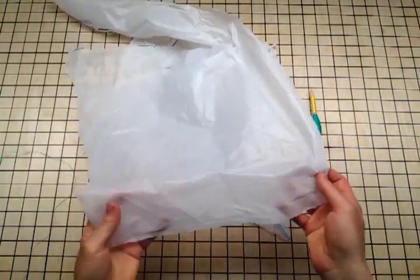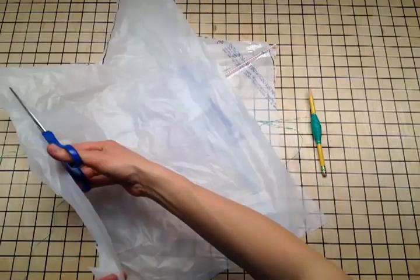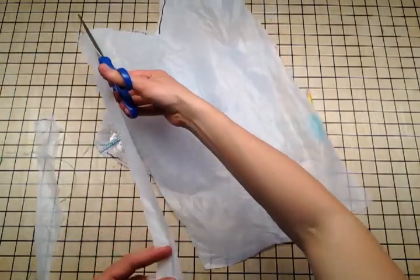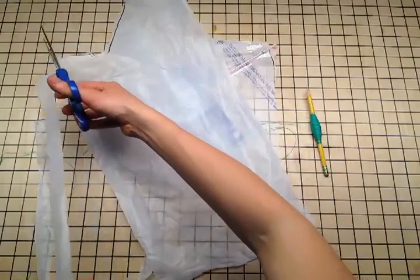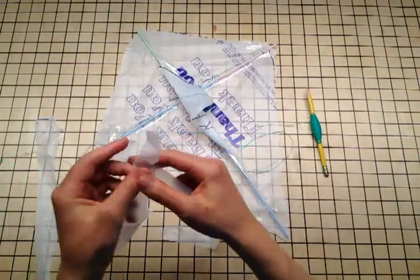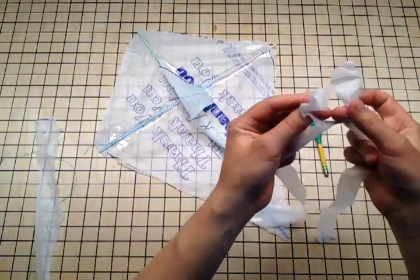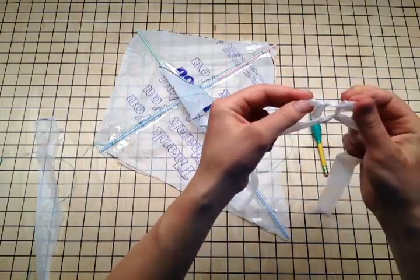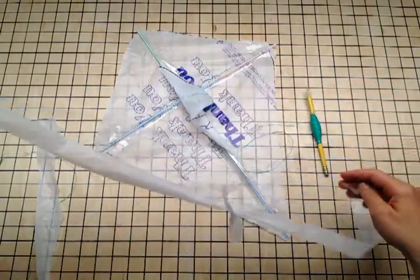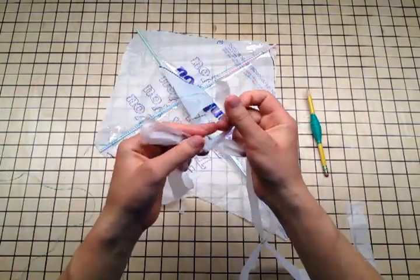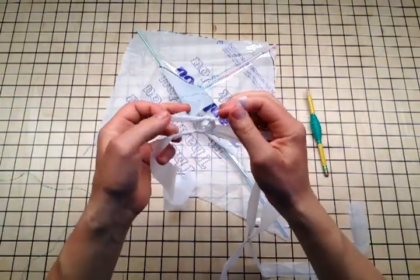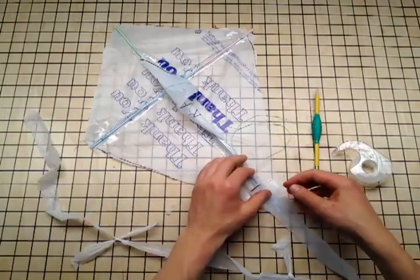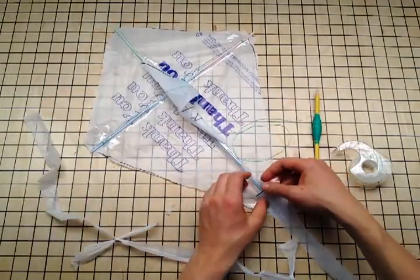Now you'll need a tail. This helps stabilize the kite. Cut some long strips from whatever's left of your bag. Three or four will be alright. And tie them together like this. Then tape one of the ends to the bottom point of your kite.